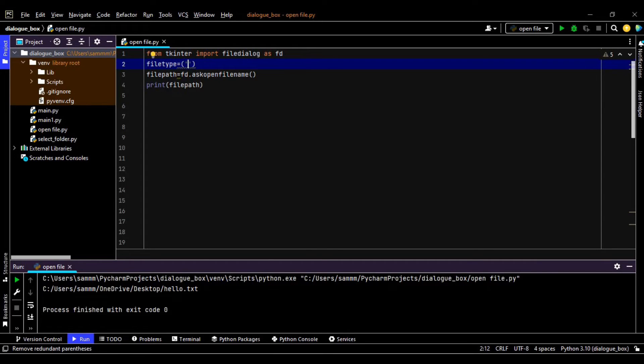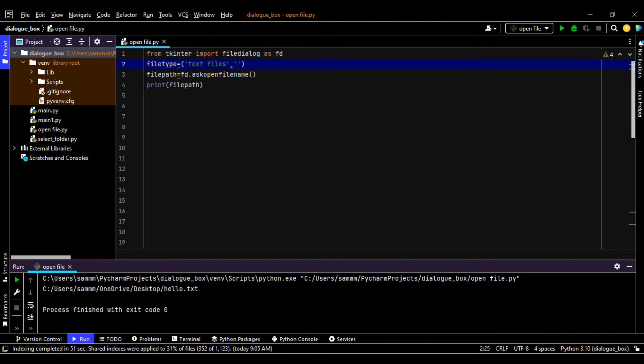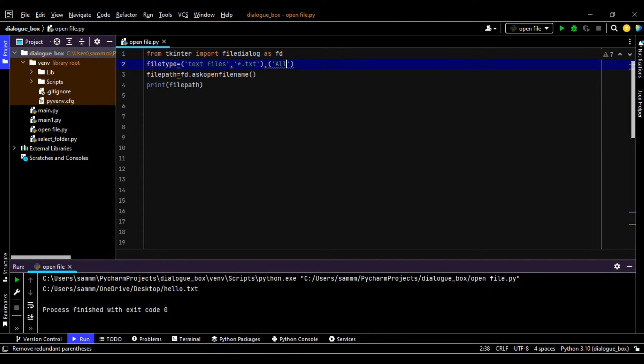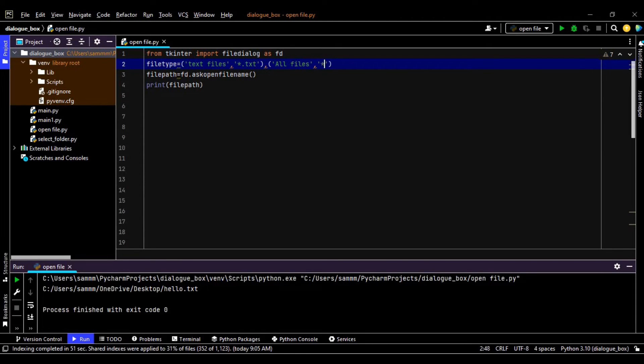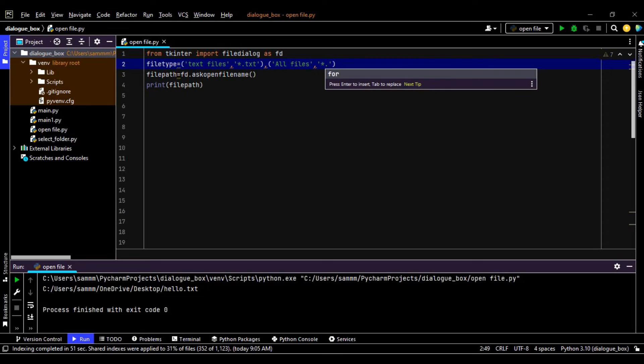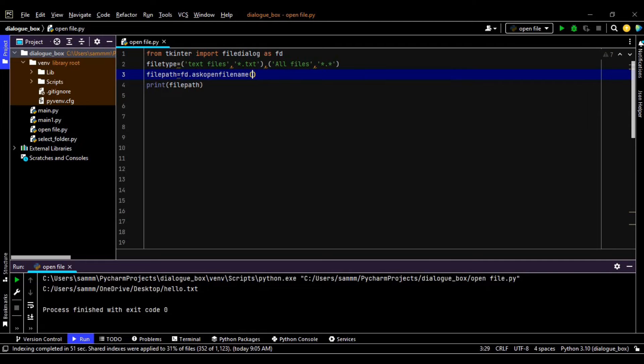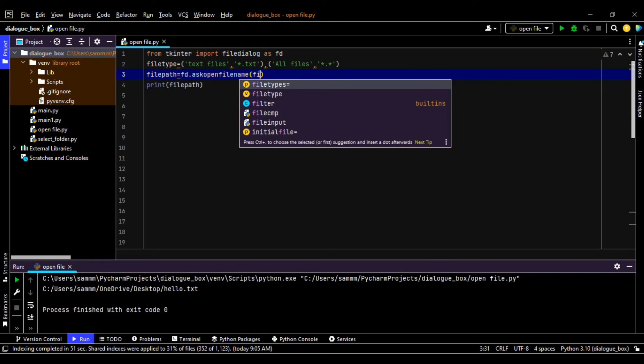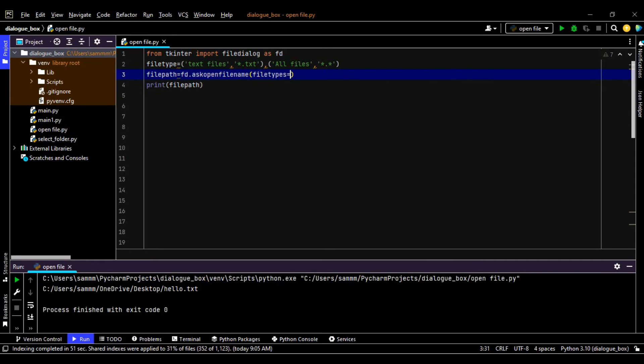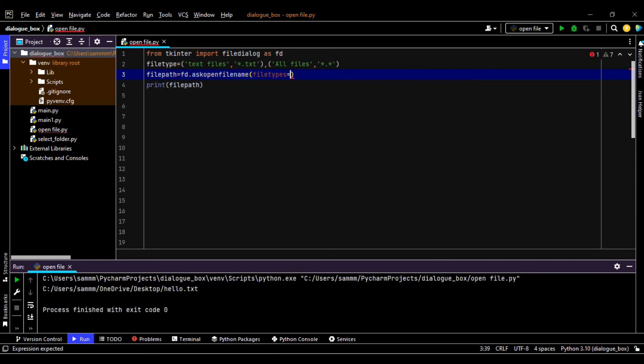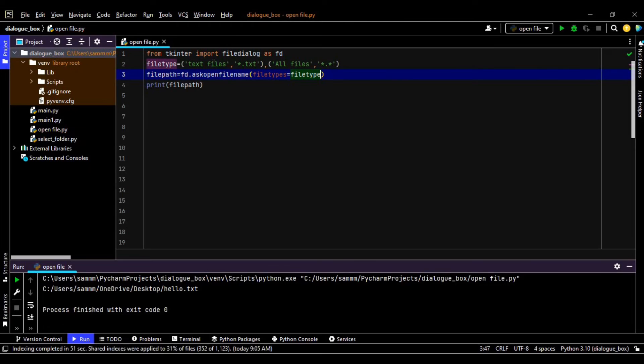For that I'm declaring another variable like filetype, and here I'm using like text file, comma, asterisk dot txt, right, another is... So now we have to use this parameter in askopenfilename. Filetypes is equals to filetype. This is our variable and this is the method filetypes. So now let's run it.